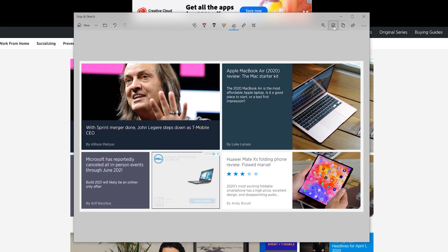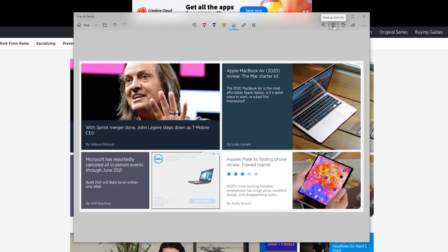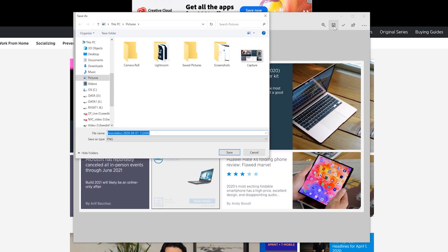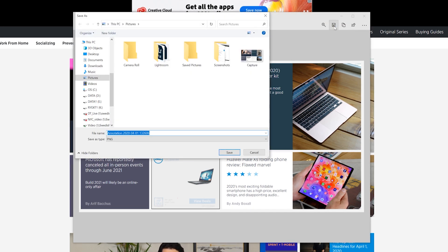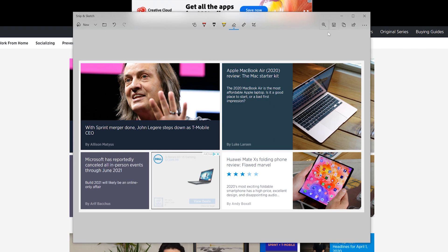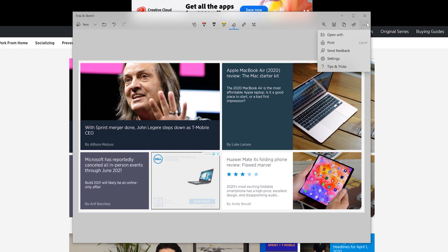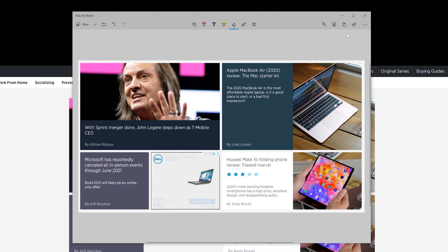When you're ready, save the image anywhere on your PC by clicking the Disk Style button. If you want to edit and save the screenshot using any installed image editor, click the three-dot icon on the toolbar and select the Open With option on the drop-down menu.